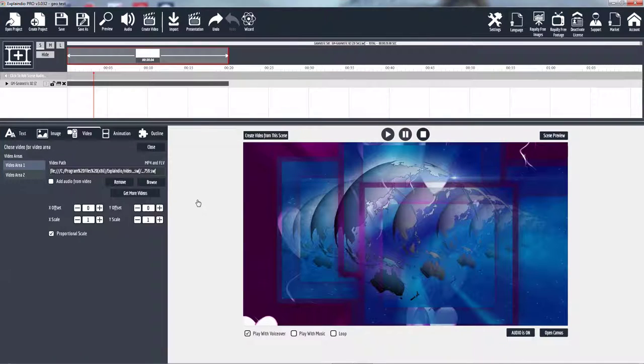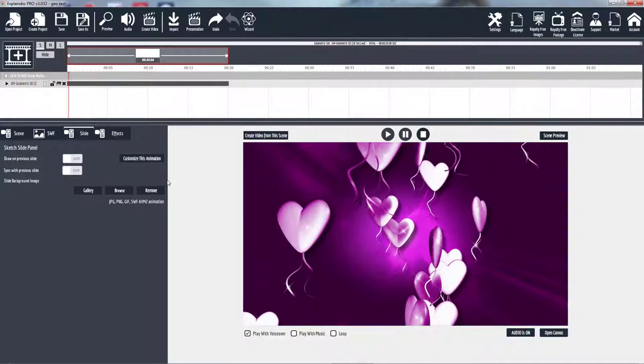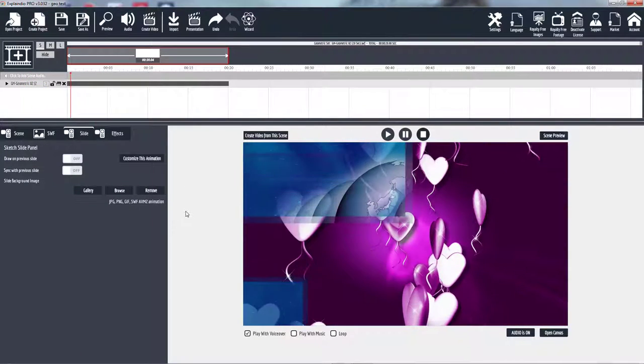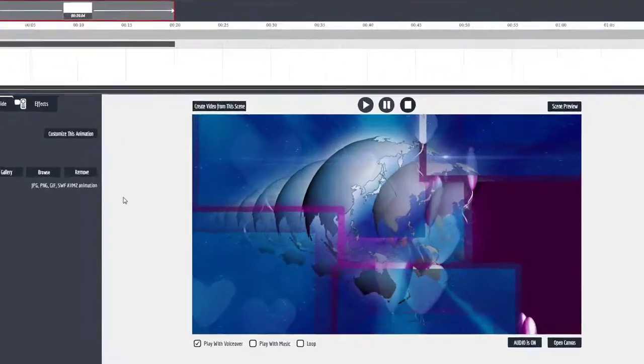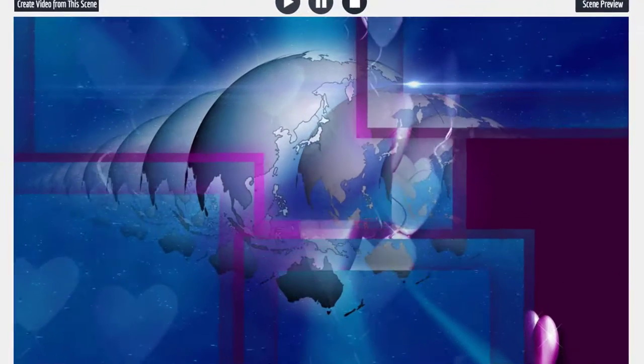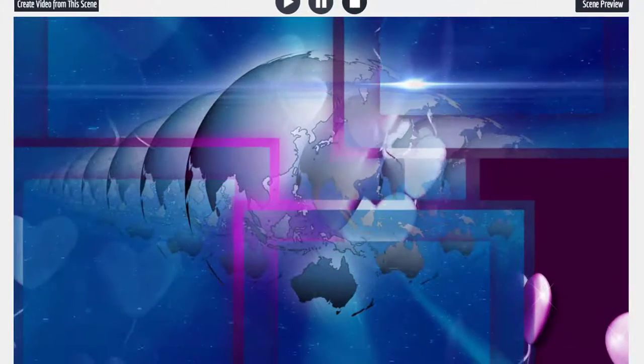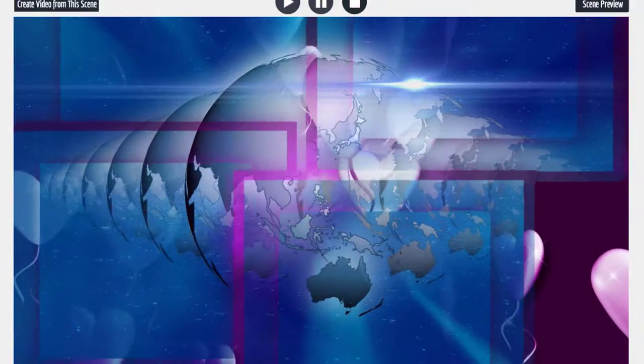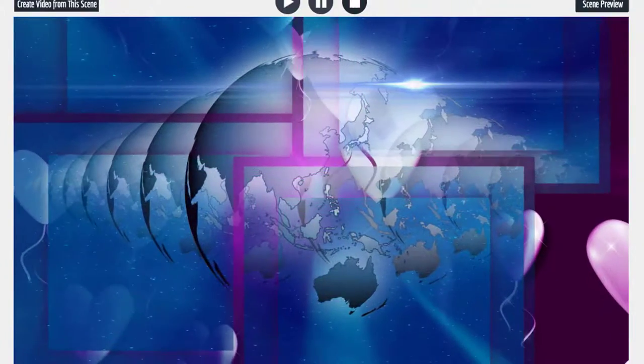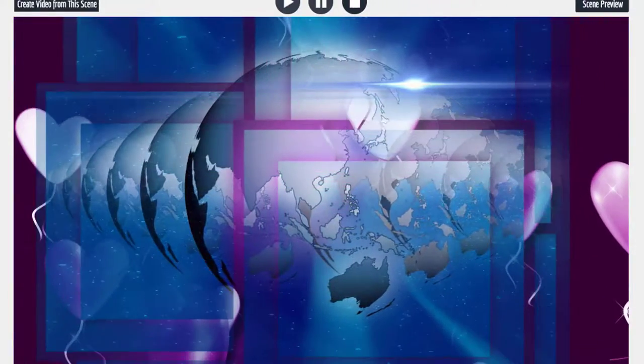All righty then. So it has two videos in it right now. So let's play it. The squares act as masks for the underlying video. And when they come in, you see the video underneath showing through.